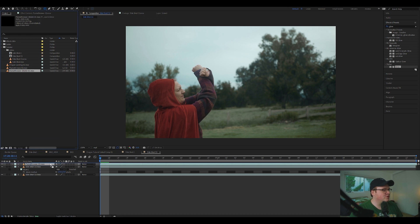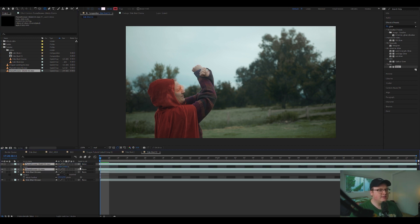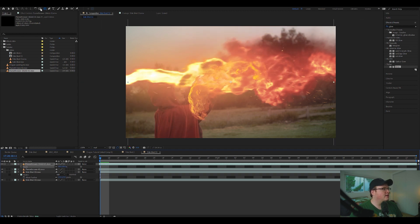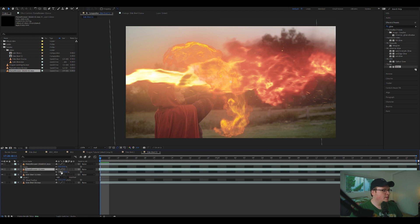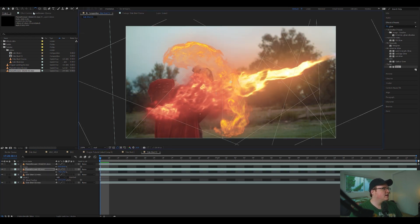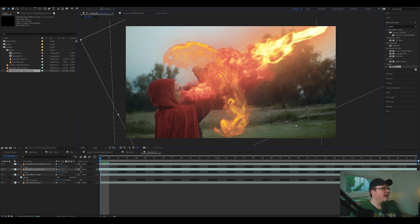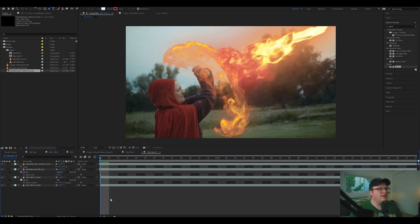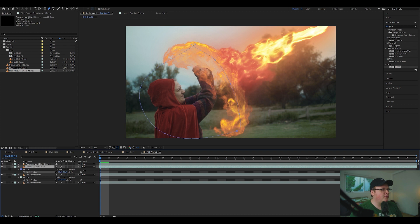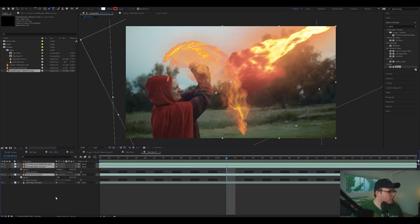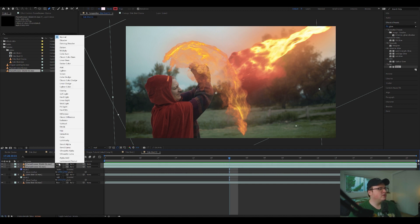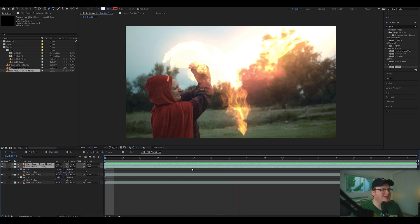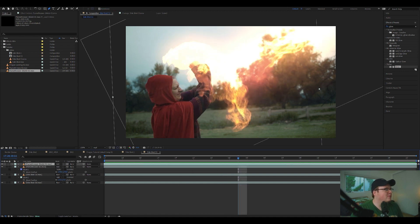We'll add Flamethrower 2 and the Flame Shield, moving them down in the timeline so they're already at full blast. We'll bring in the shield, scale it down, match it to the actress, then scale the flamethrower down and rotate it to the correct area. Then we'll mask away the parts we don't want, subtract that area, and feather the mask by hitting F. We'll set both flamethrower assets to Add blend mode — and honestly, it looks pretty cool.